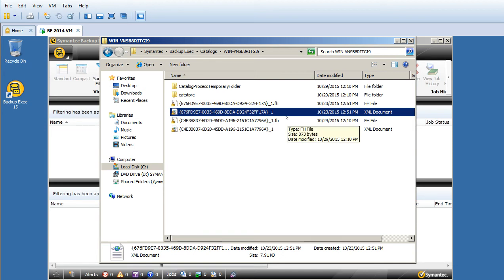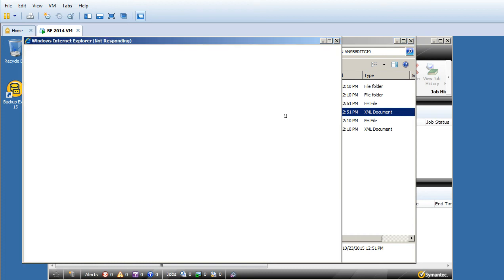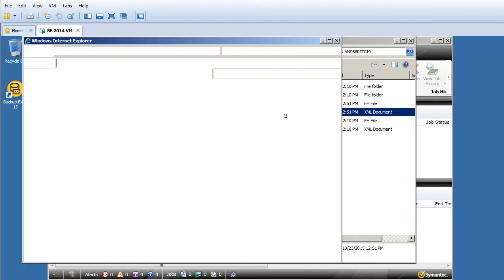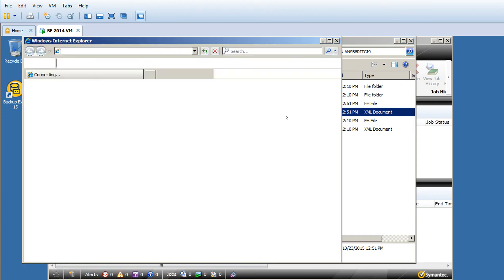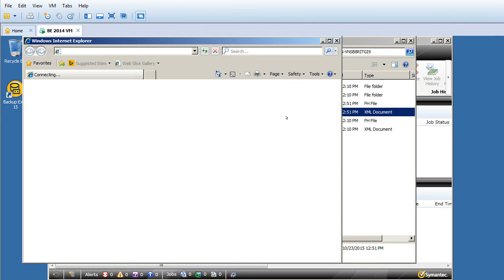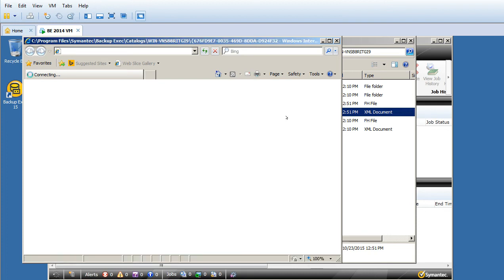What exactly does the catalog folder contain? You can say: the path is Program Files, Symantec, Backup Exec, Catalog. We have a temporary folder, Cat Store, and files related to jobs with the .fh extension.